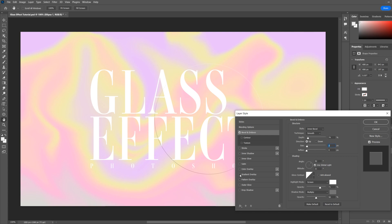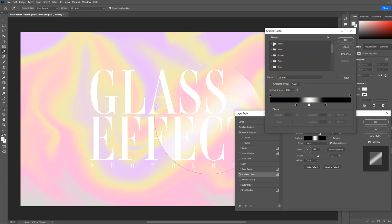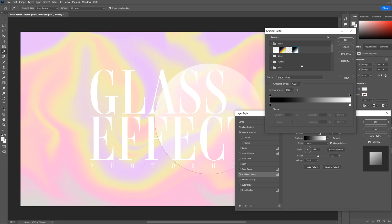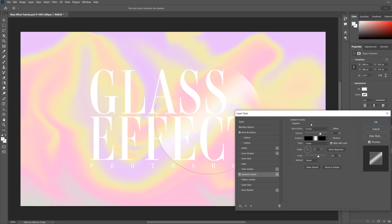Next we'll add a gradient overlay. So when you click on the gradient, just go to basics and then a black and white gradient. If you just shift the white to the center and then have a black on either side, go okay, and set the blend mode to screen.